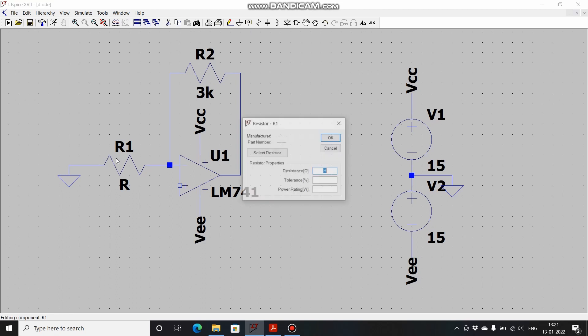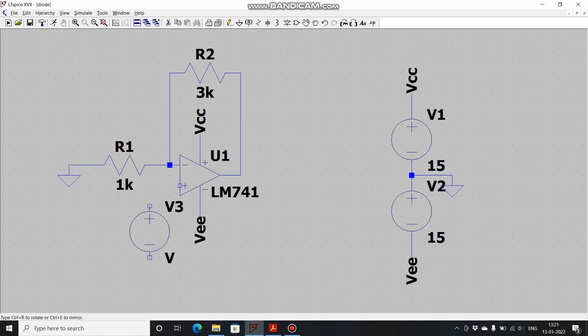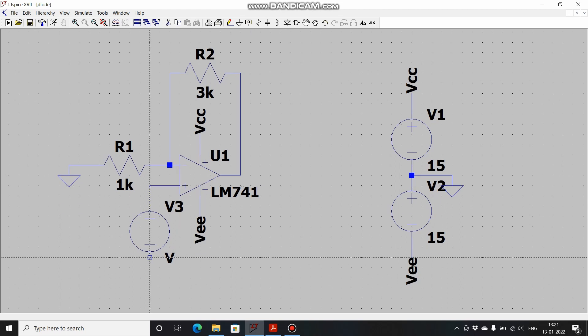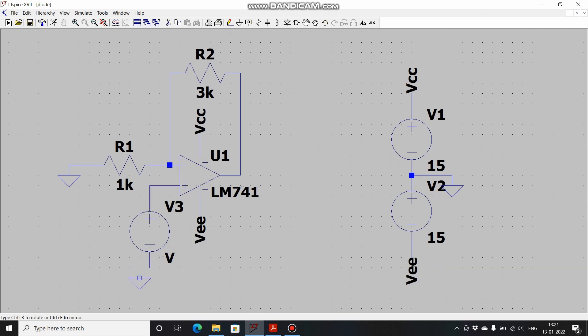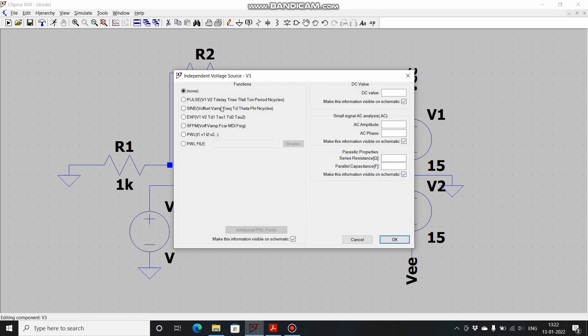Let's take a voltage source and connect it to the non-inverting terminal. This part shall be grounded. Go to advanced and we will be giving a sine wave as the input. Let's keep the DC offset as 0, amplitude as 1 volt peak, frequency as 1 kilohertz.